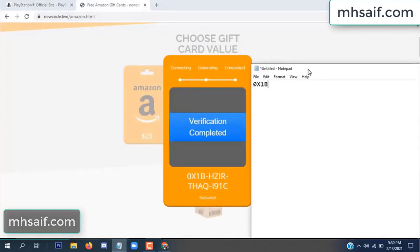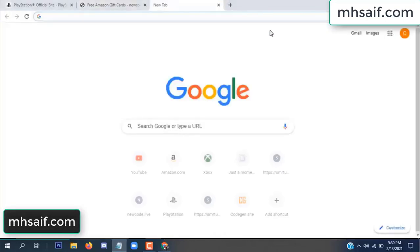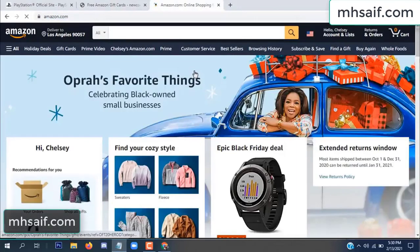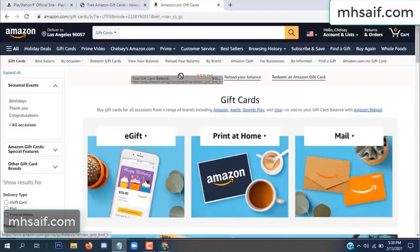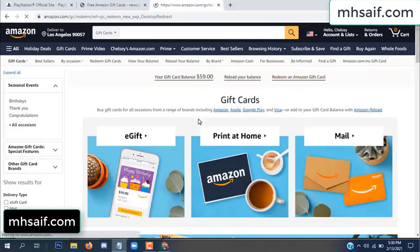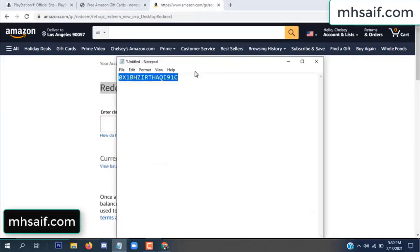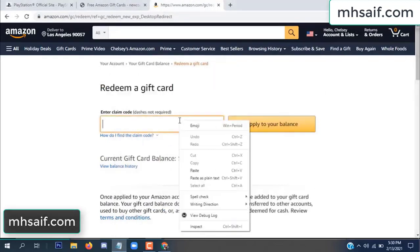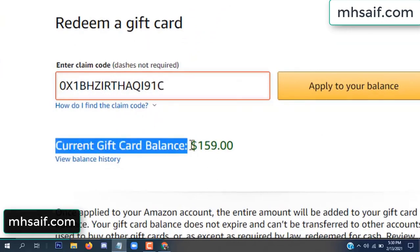Copy this code. Go to your Amazon account to check if this code is real or fake — it's 100% real. See my current gift card balance is $59. Copy this code into the field and apply to your balance. Wow, $100 successfully added to my balance.